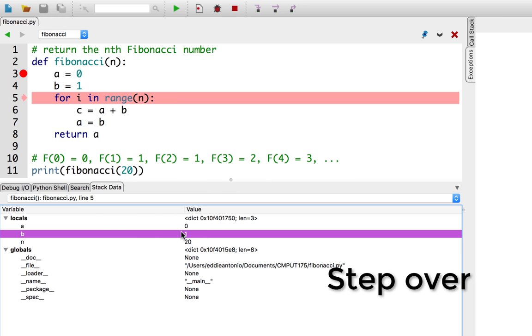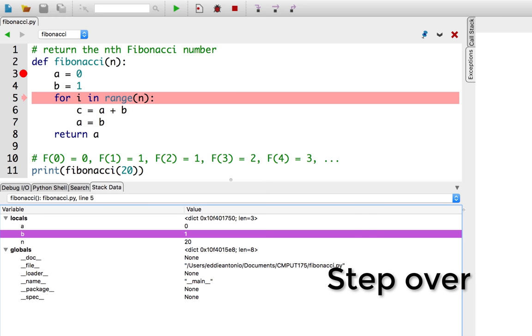We can now execute a Python program line by line by pressing the step over button, and look in the stack data panel to see how the variables are changing. Let's use this to debug the issue with our program.